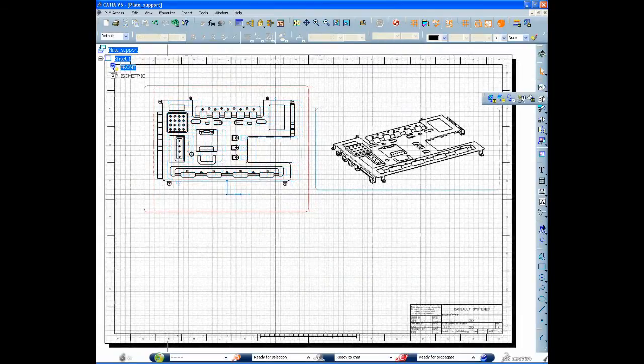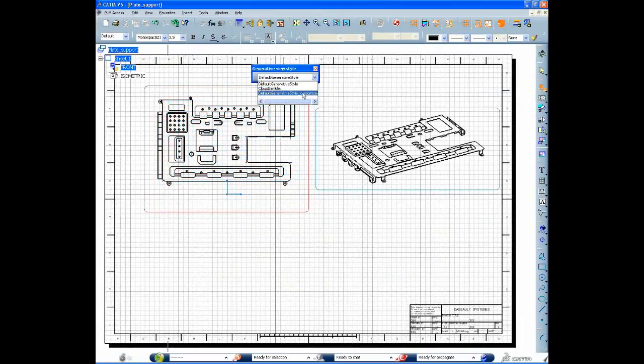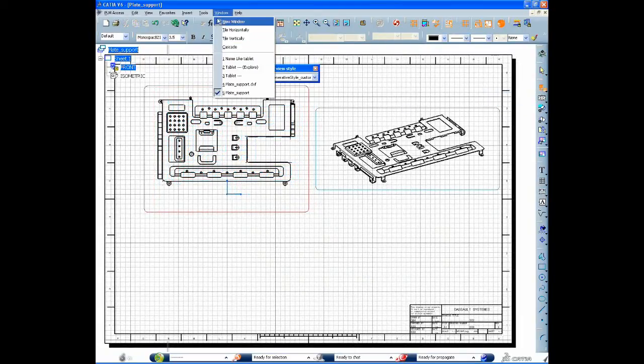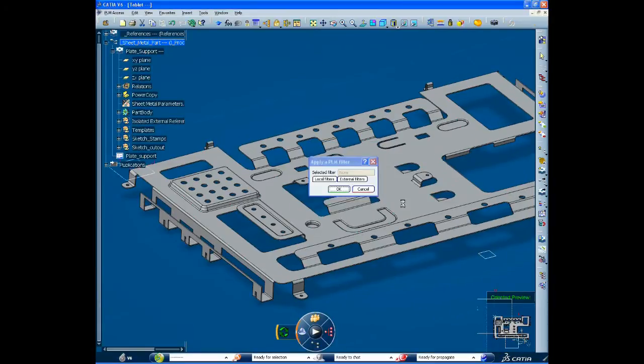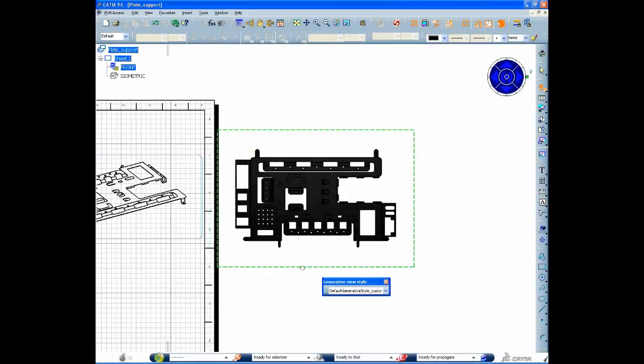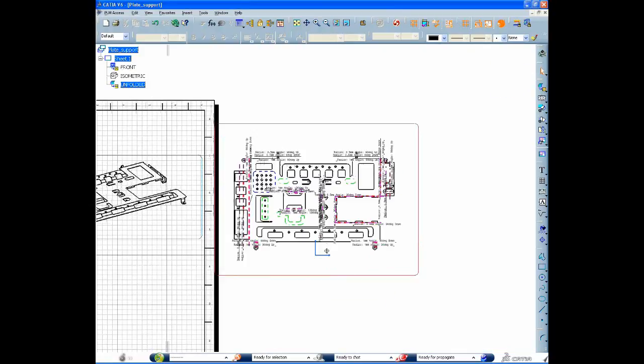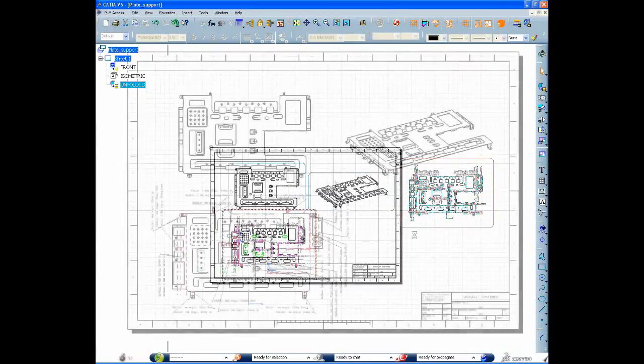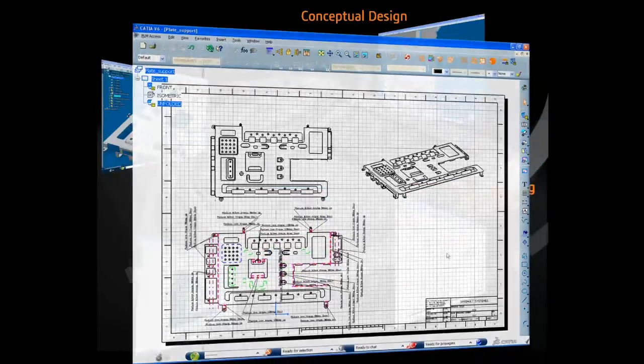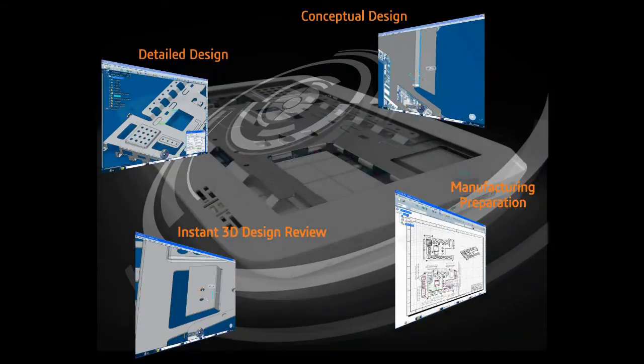This sheet metal part has been started with an intuitive and easy to use product. The design was completed with advanced process oriented features and prepared to manufacturing levels of detail.